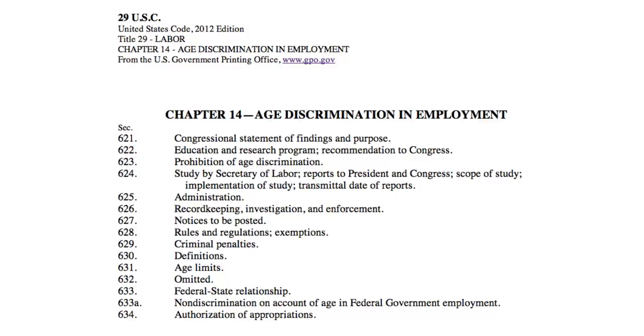The last bit of information we need is the date. If we look up near the top, we can see that this is from the 2012 edition.